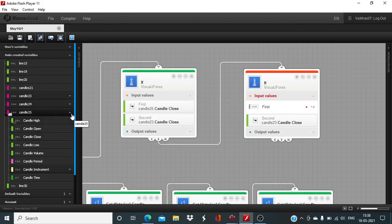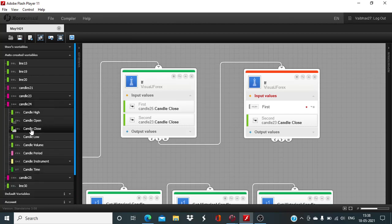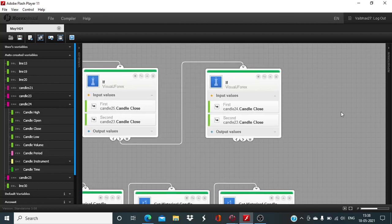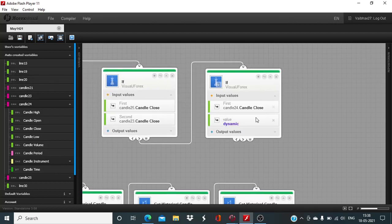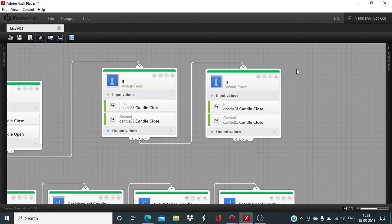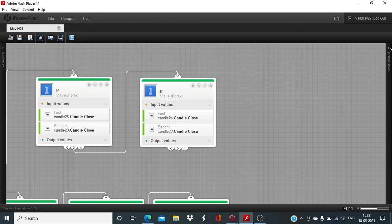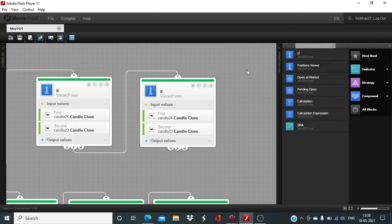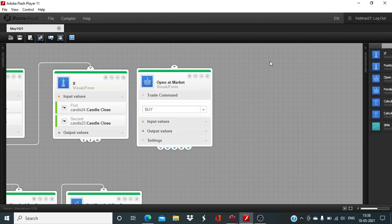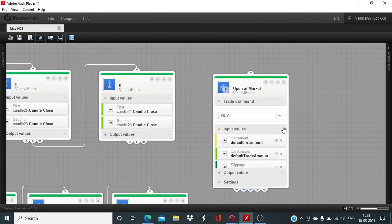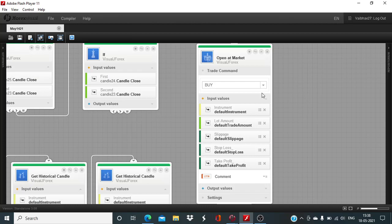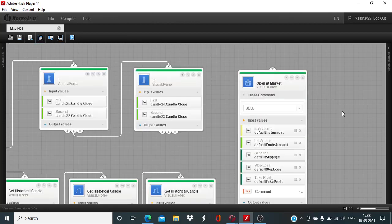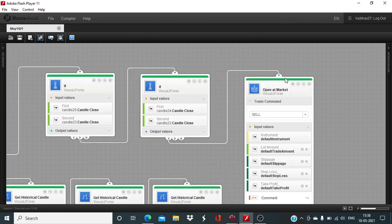And after that, this needs to be less, so first input less than second input. We are now in the final stages of the component. As we are done with defining of the if blocks, we are going to bring in the open at market block for the sell trade, not the buy trade. And in this case, first input less than second input.